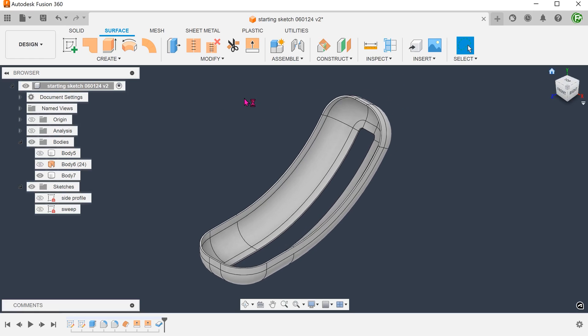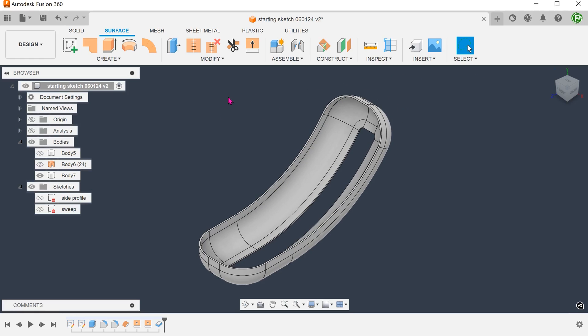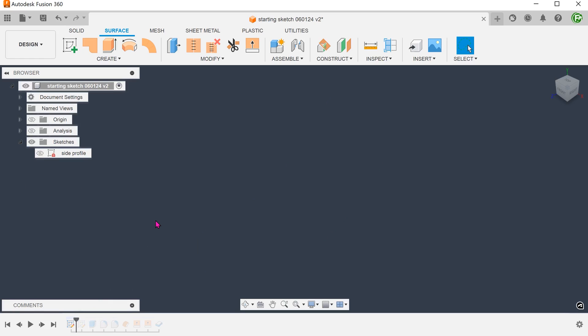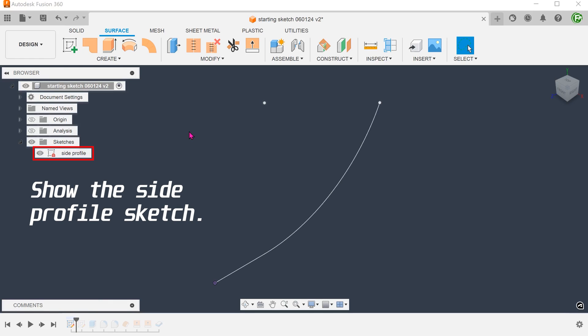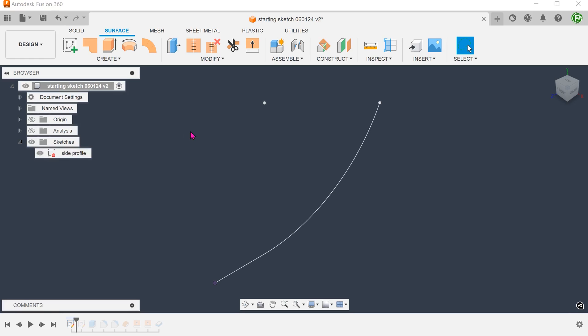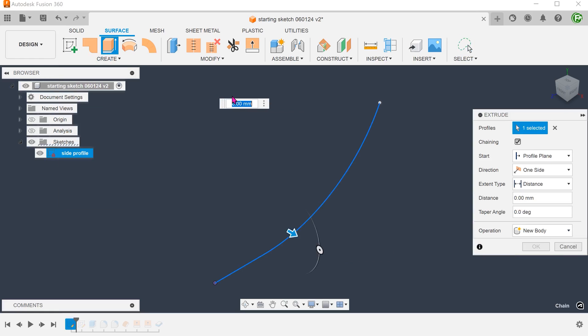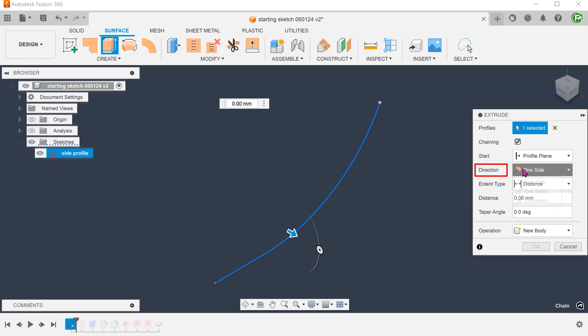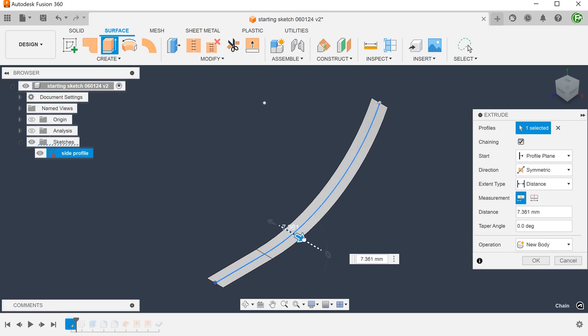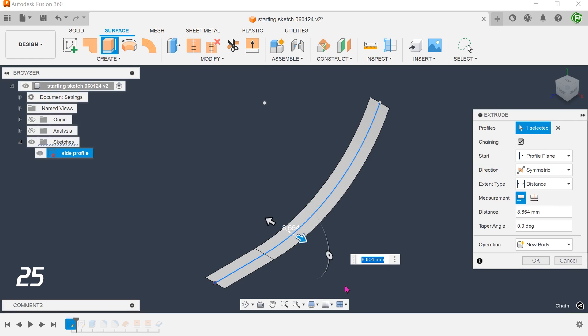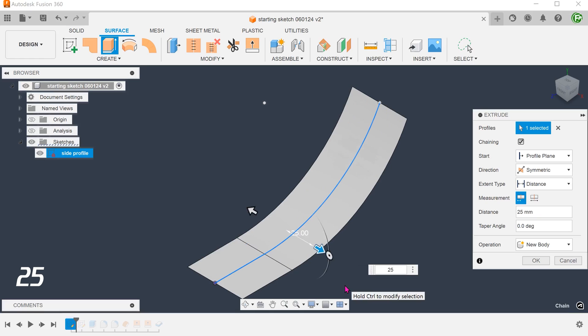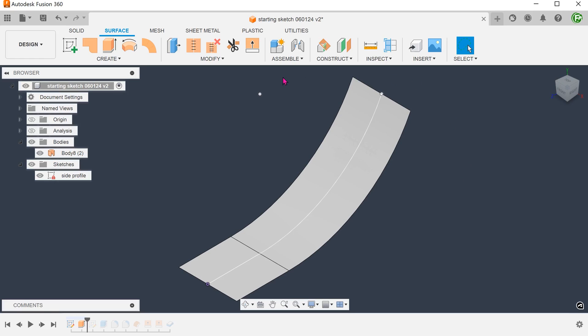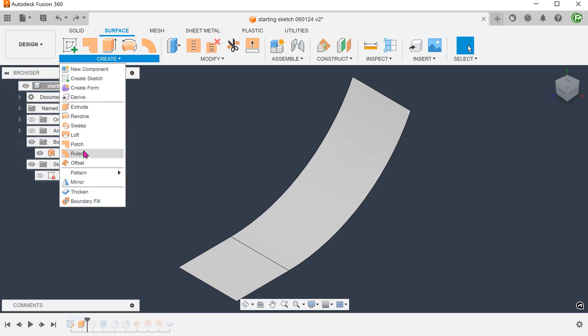Another way is to start by building surface bodies from scratch. Let's roll back the timeline to the very first sketch. Make sure that the surface tab is still active. Go to create, extrude. Select the straight segment and the arc. Extrude this symmetrically. Go to create, loft.